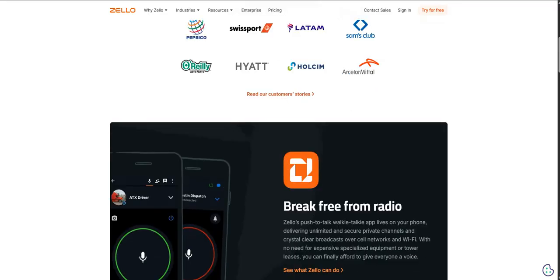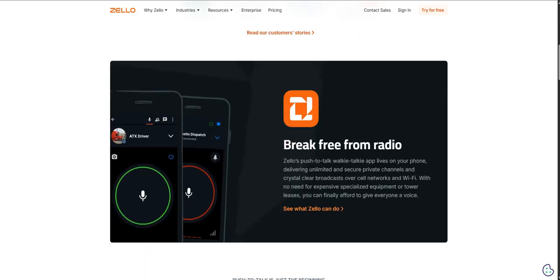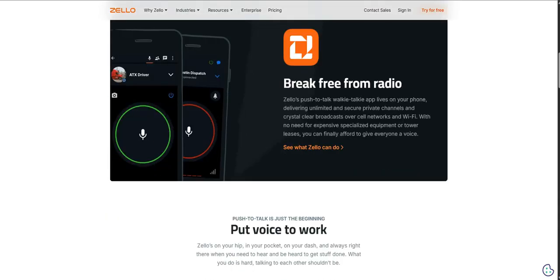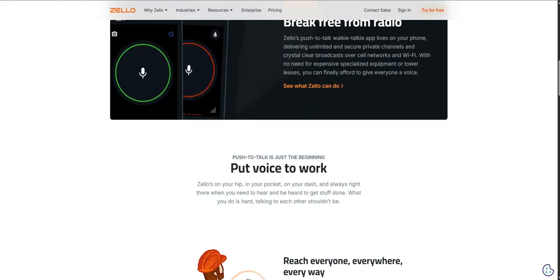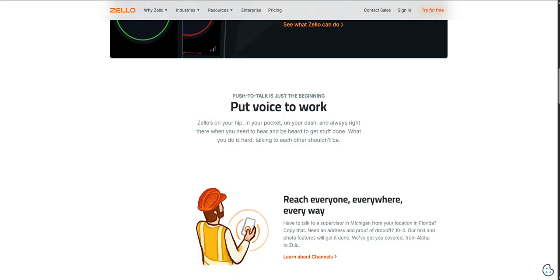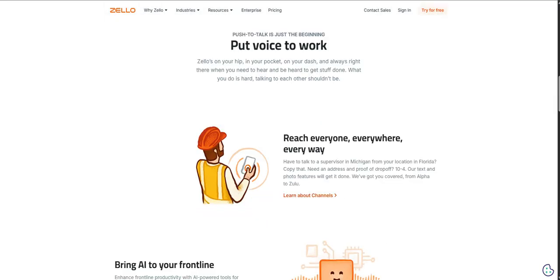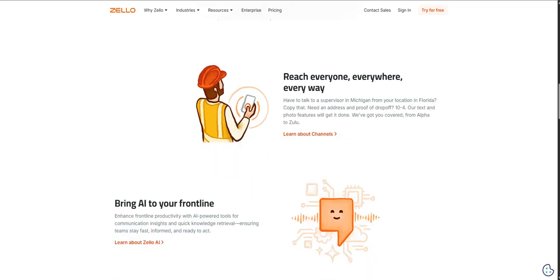So we've taken a real deep dive into Zello today. We've explored how it effectively transforms your smartphone into this really versatile, long range walkie-talkie. We looked at its standout features, those multi-user channels that can scale from just a few people up to huge broadcasts, and that really useful safety net feature, the message replay. But importantly, we also touched on the practical side, the considerations like device dependency, those potential enterprise setup complexities, and the long-term software evolution aspect.